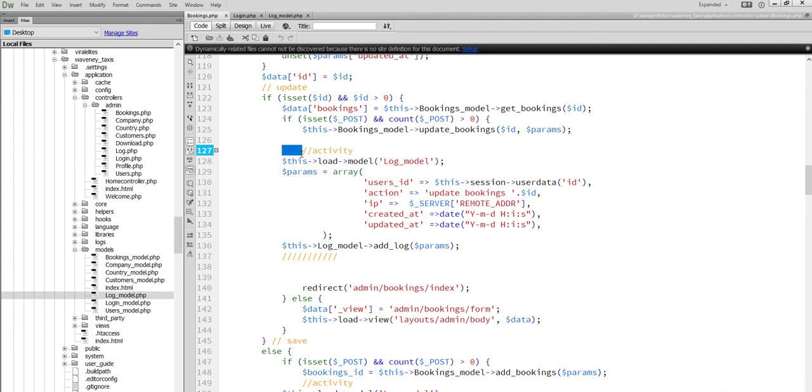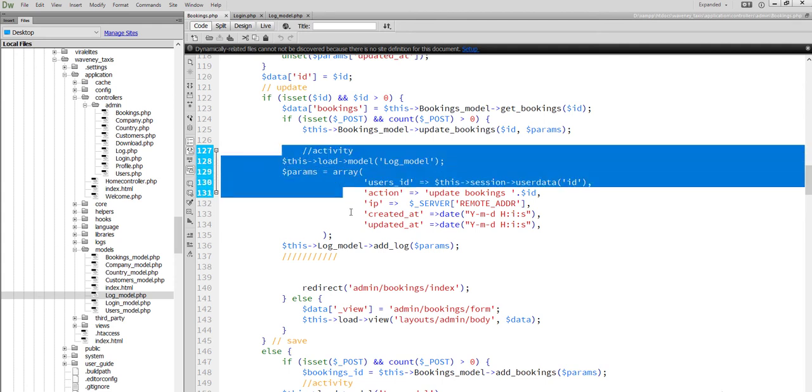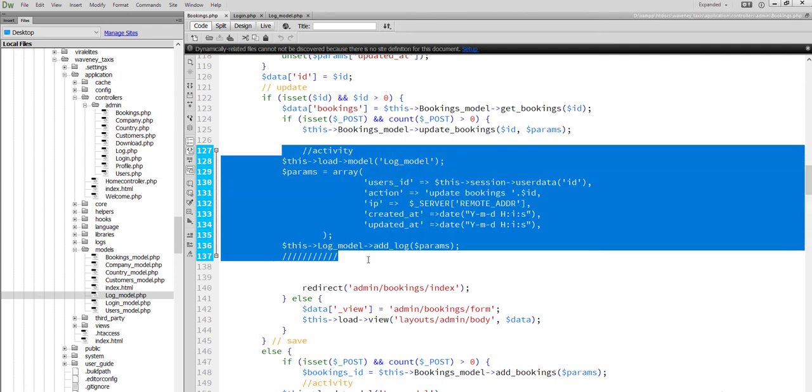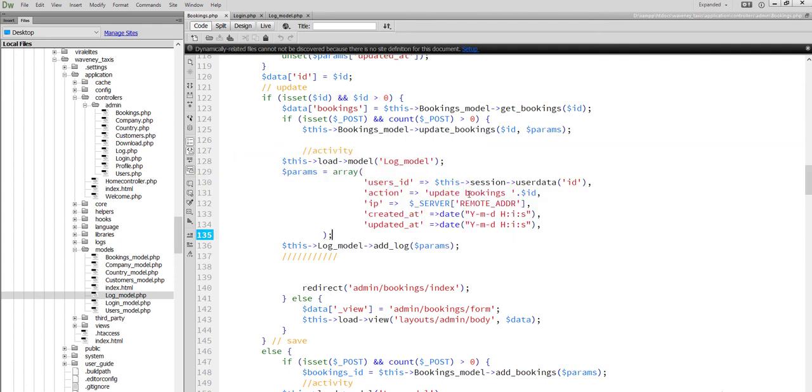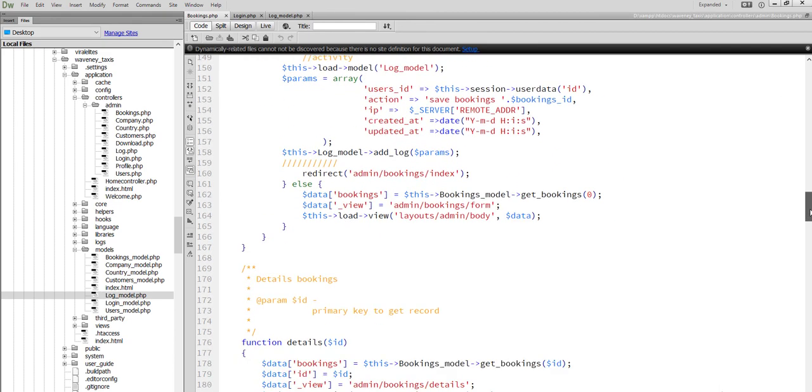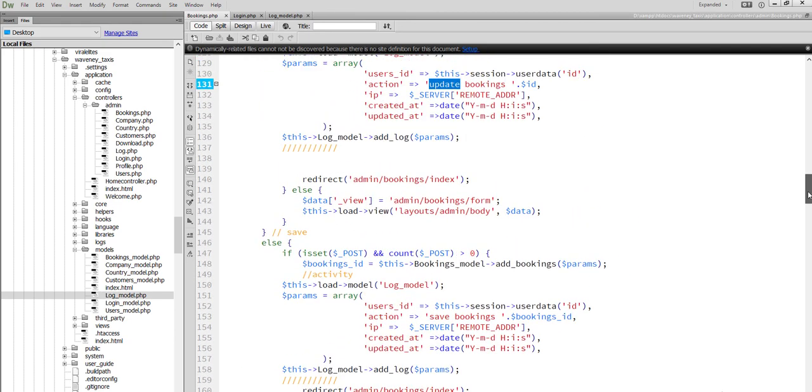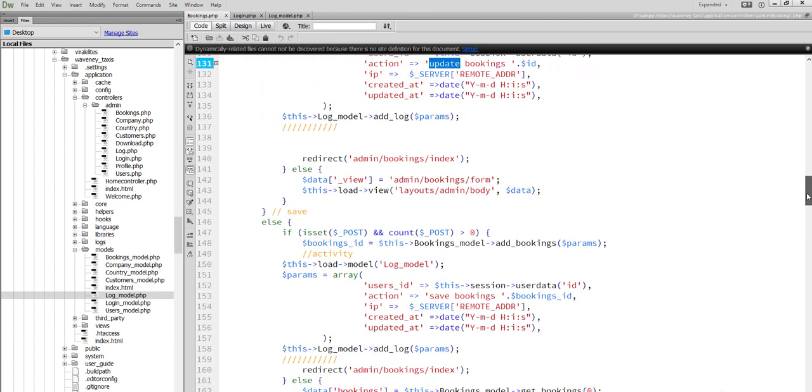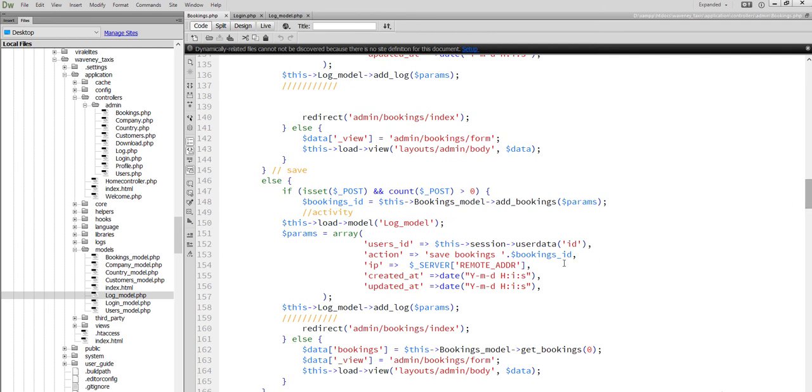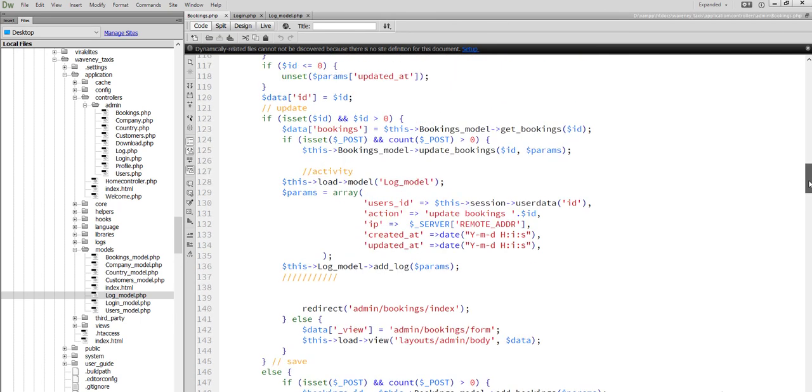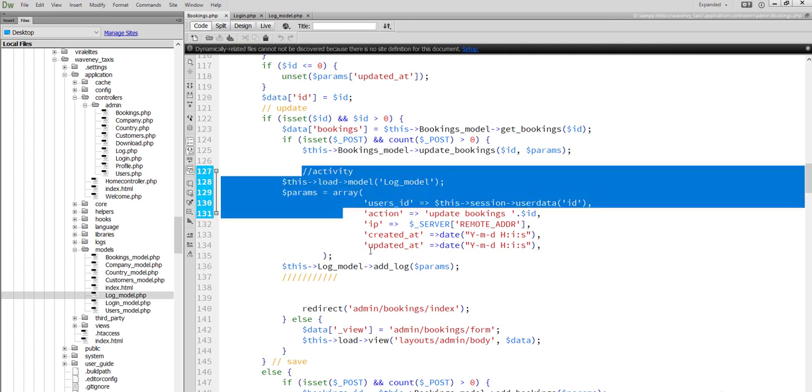At update, we have updated. At save, we set the save text. And who is IP? At the range of every activity, we will set this functionality.